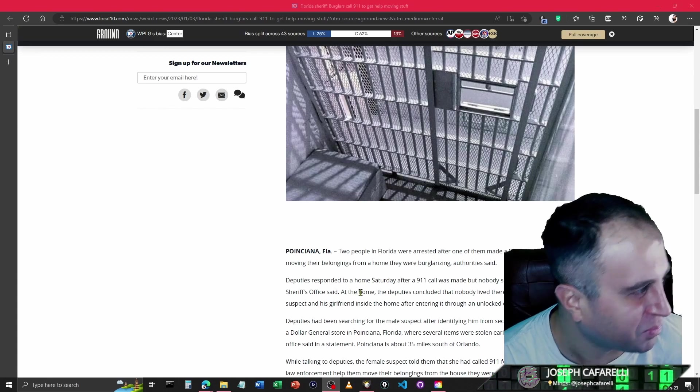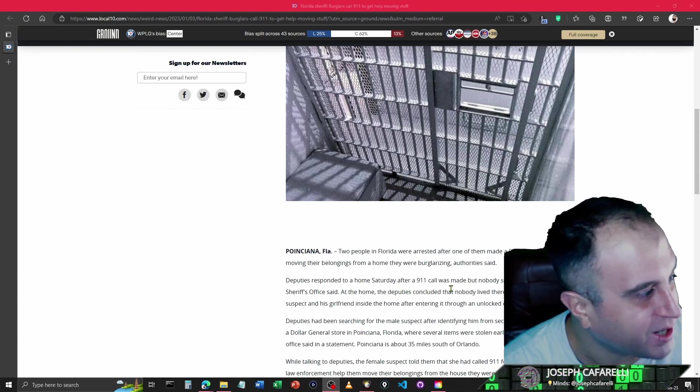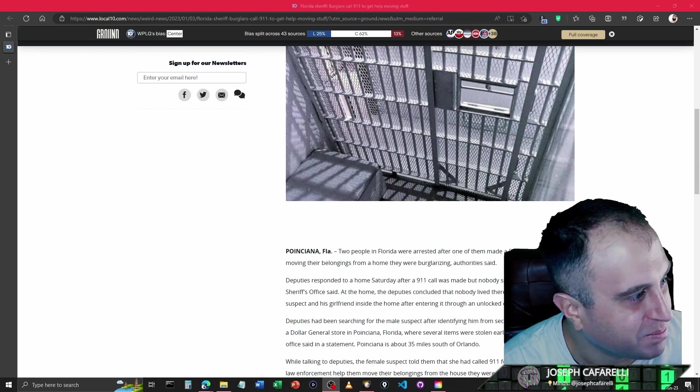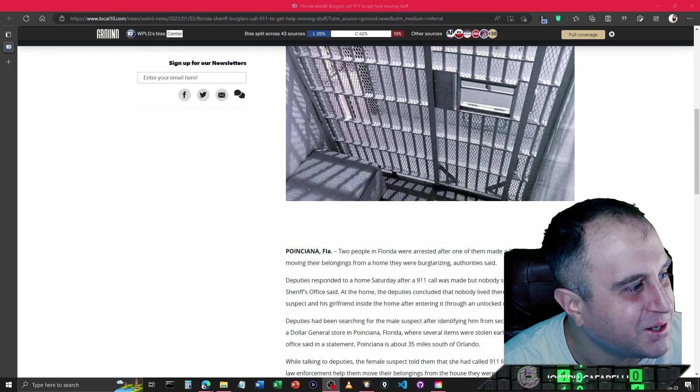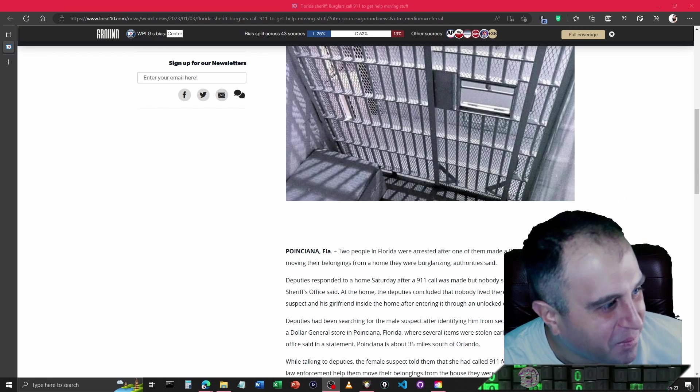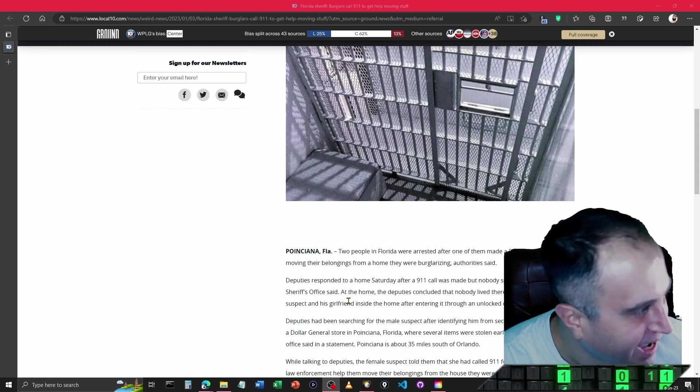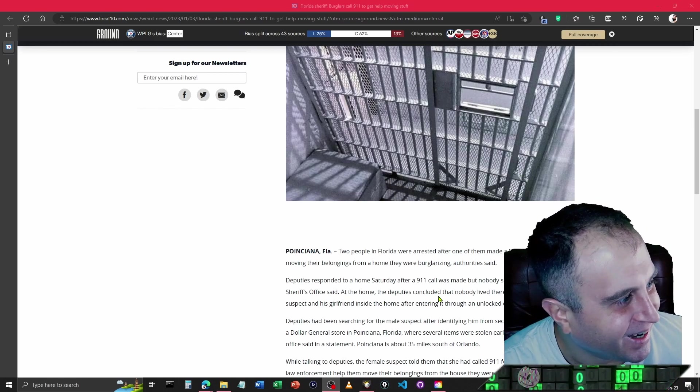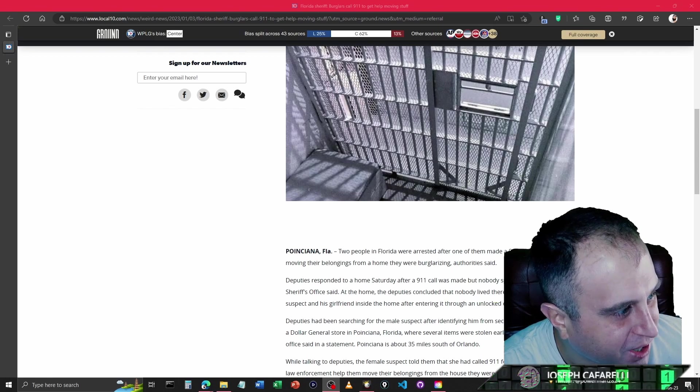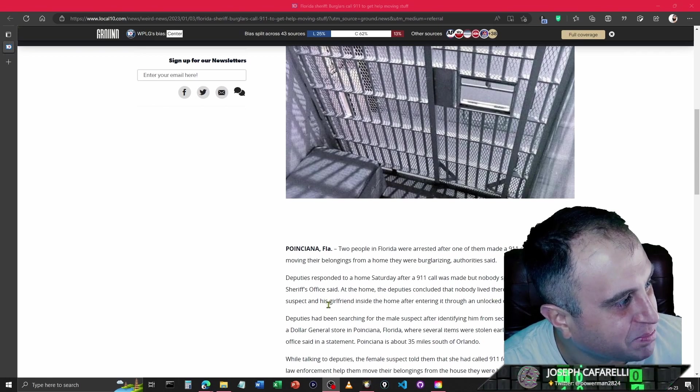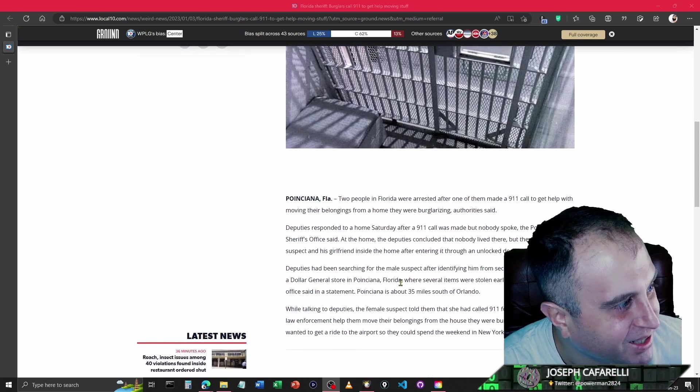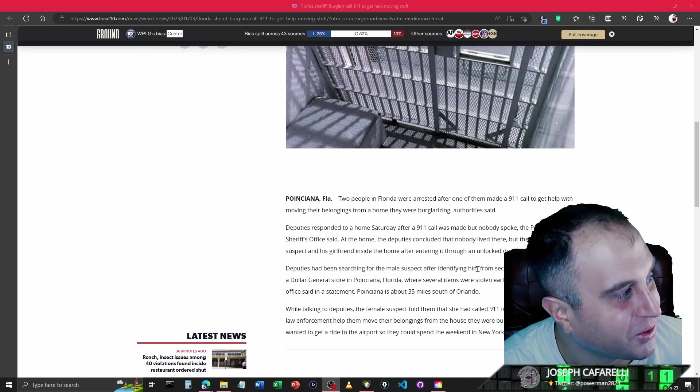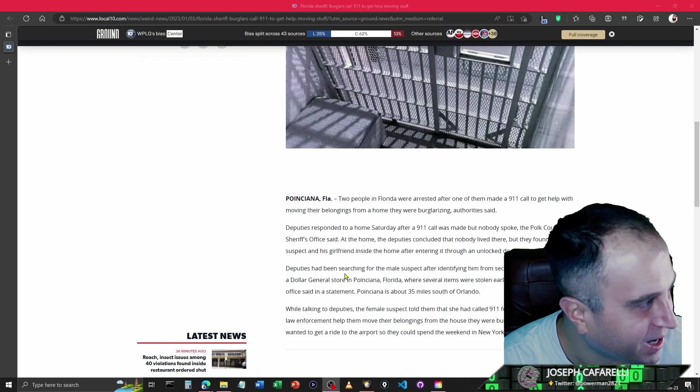Deputies responded to the home Saturday after a 911 call was made, but nobody spoke. The Polk County Sheriff's Office said at the home, deputies concluded that nobody lived there, but they found a male suspect and his girlfriend inside the home after entering through an unlocked door.